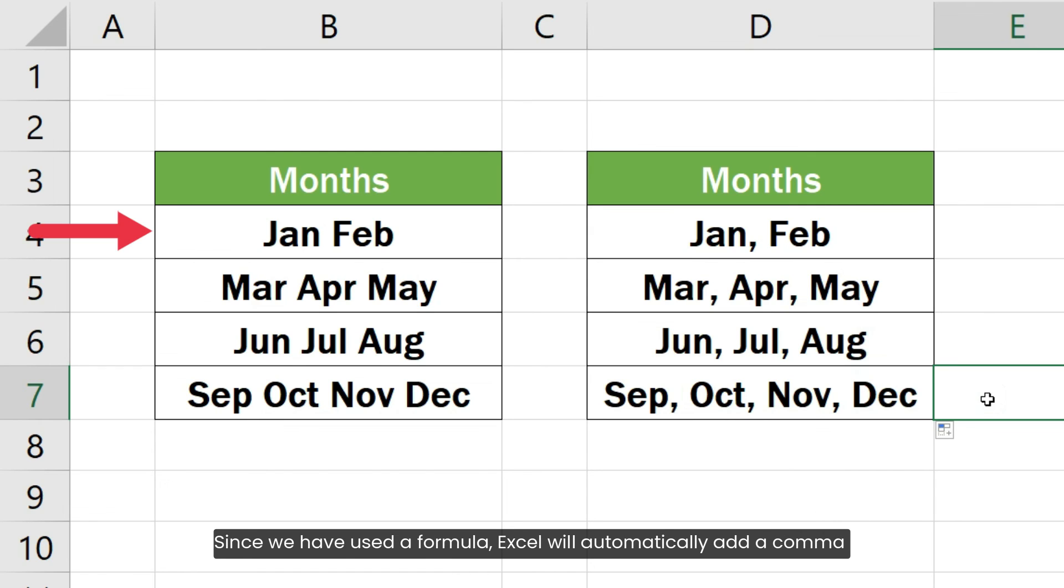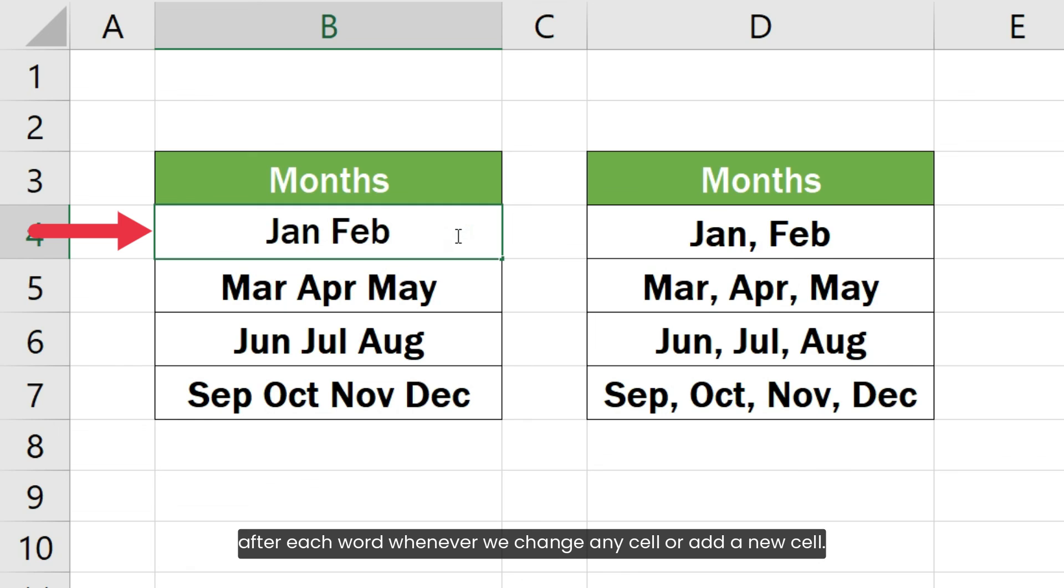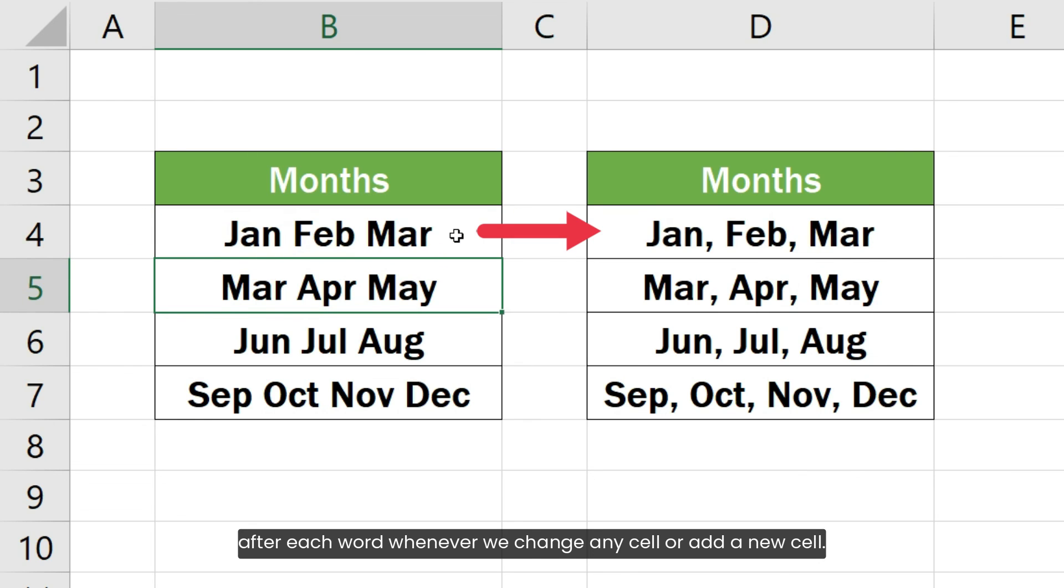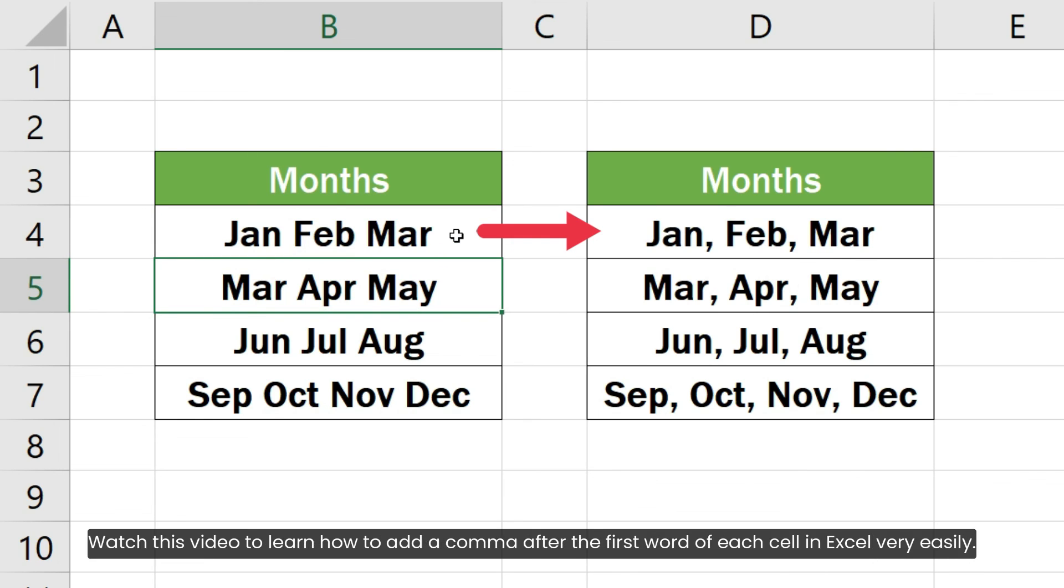Since we have used a formula, Excel will automatically add a comma after each word whenever we change any cell or add a new cell. Watch this video to learn how to add a comma after the first word of each cell in Excel very easily.